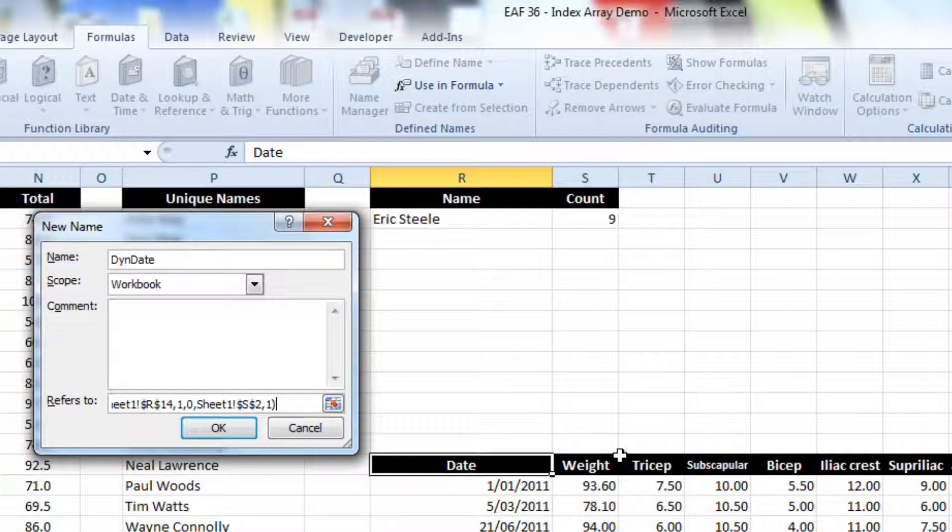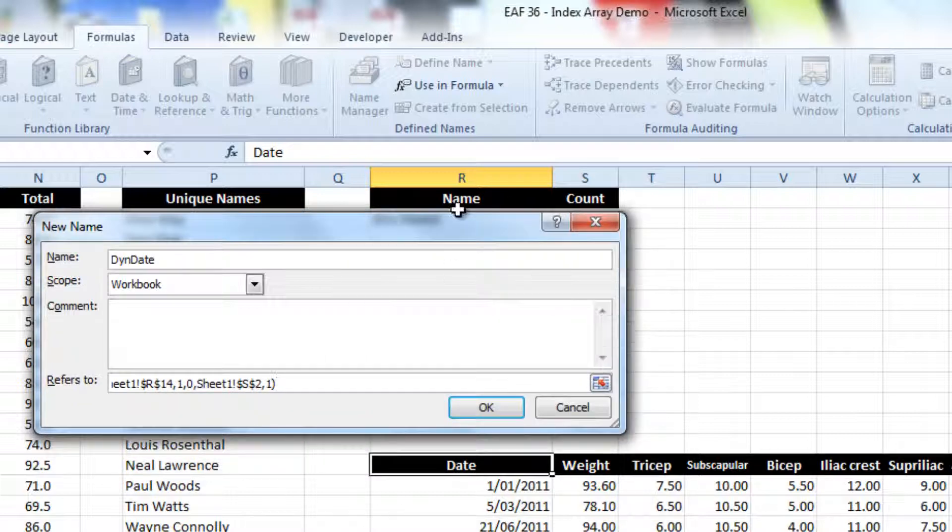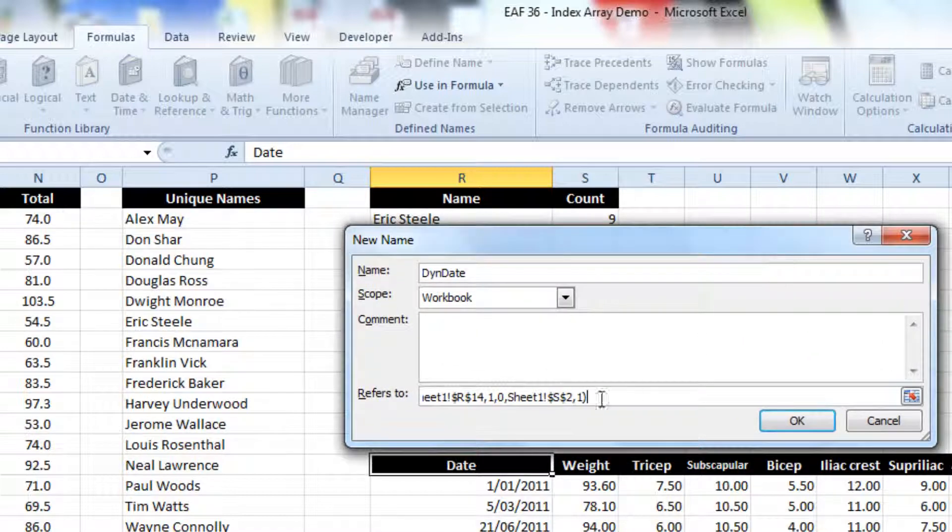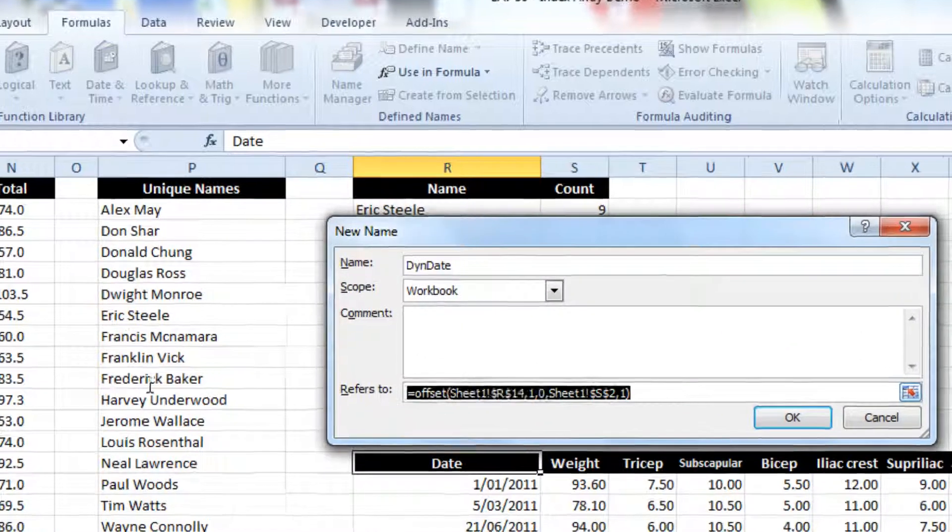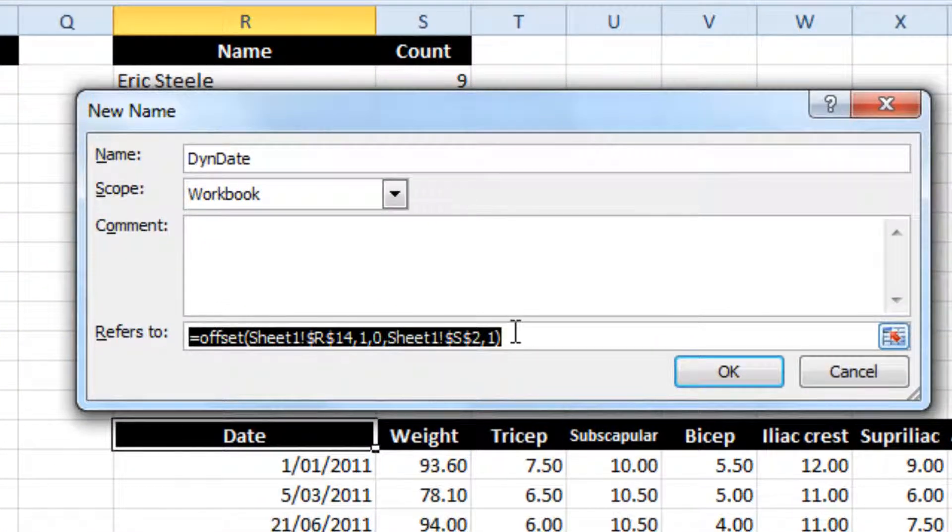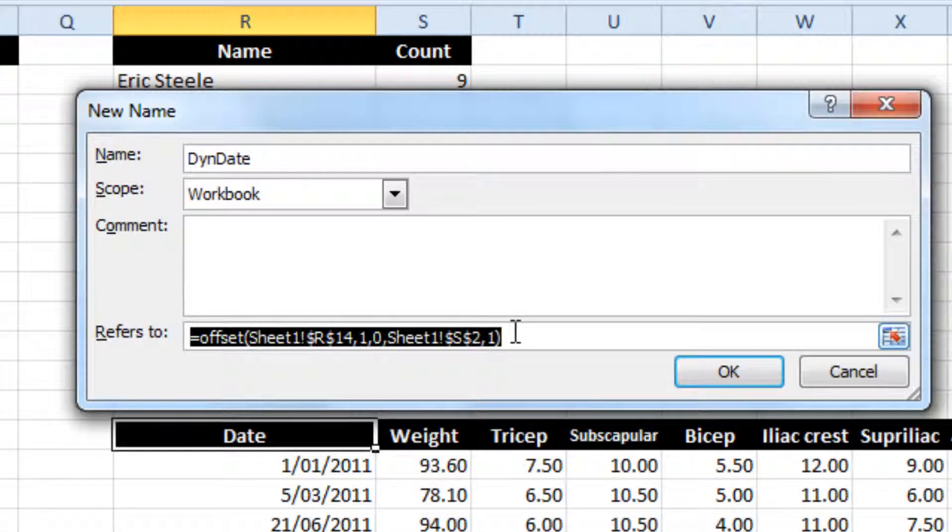So basically what the formula I just wrote, I'll just expand that out. Now what this formula basically says is that our new dynamic range, which is going to be the x-axis of our chart,